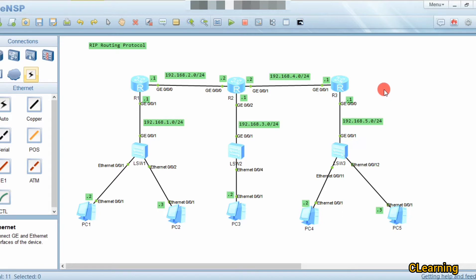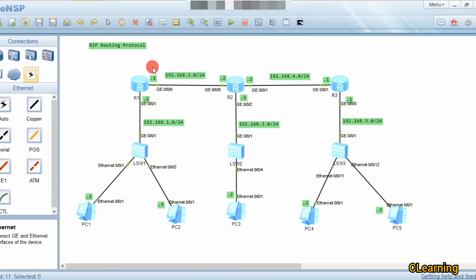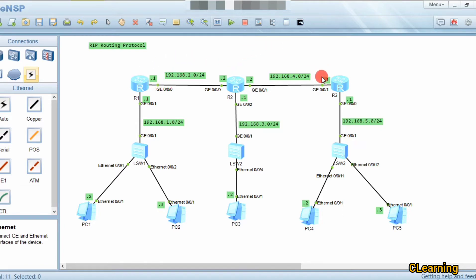RIP is a distance vector routing protocol that works on a maximum of 15 hop counts. It means RIP cannot work beyond 15 hop counts. For example, from router 1 to router 2 is one hop count, so RIP only works up to 15 hop counts maximum.